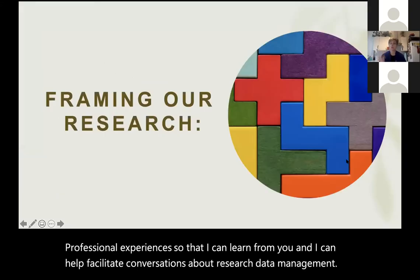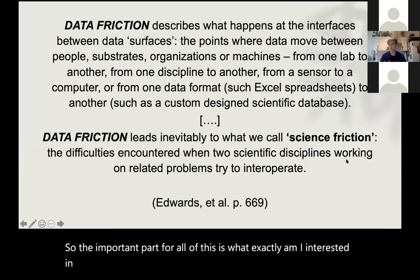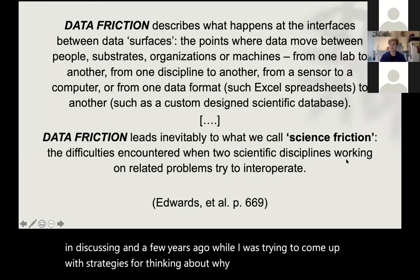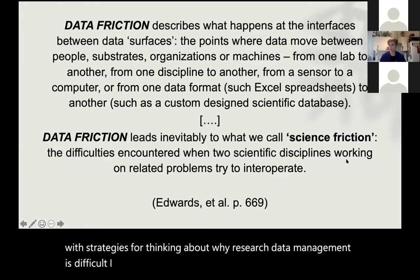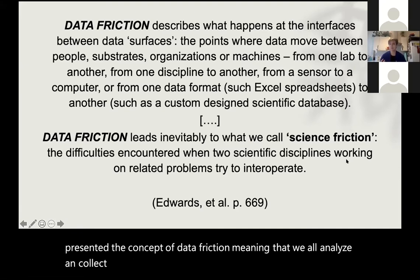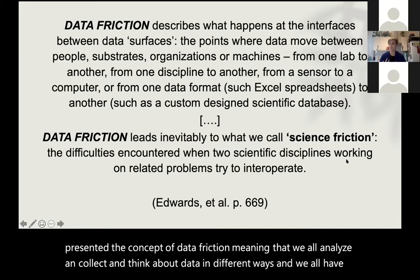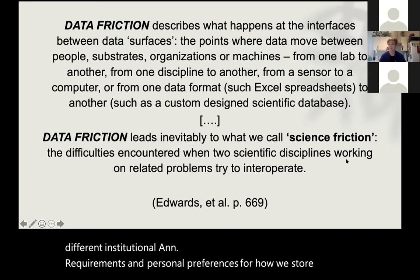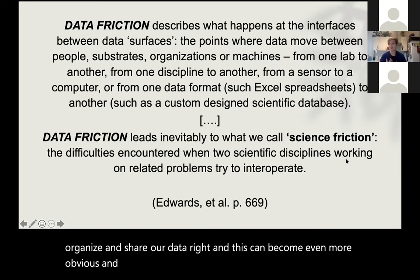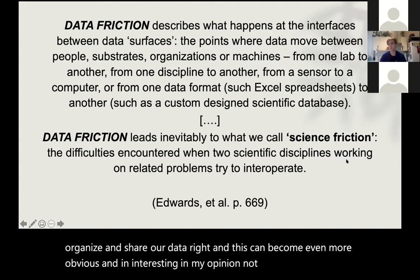So what exactly am I interested in discussing? A few years ago, while I was trying to come up with strategies for thinking about why research data management is difficult, I came across an article by Edwards et al. They presented the concept of data friction, meaning that we all analyze, collect, and think about data in different ways, and we all have different institutional requirements and personal preferences for how we store, organize, and share our data. This can become even more obvious and interesting — not necessarily problematic — when you're working across disciplines.